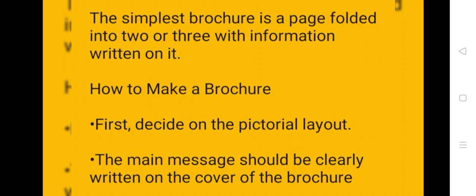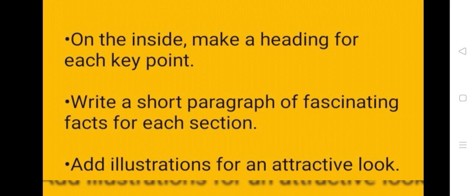How to make a brochure? First, decide on the pictorial layout. The main message should be clearly written on the cover page of the brochure. On the inside, make a heading for each key point. Write a short paragraph of fascinating facts for each section. Add illustrations for an attractive look.